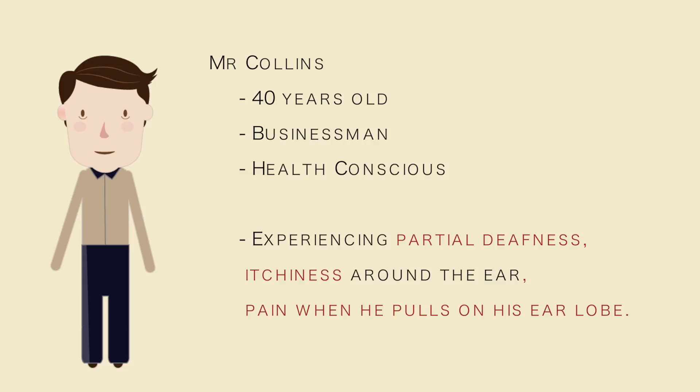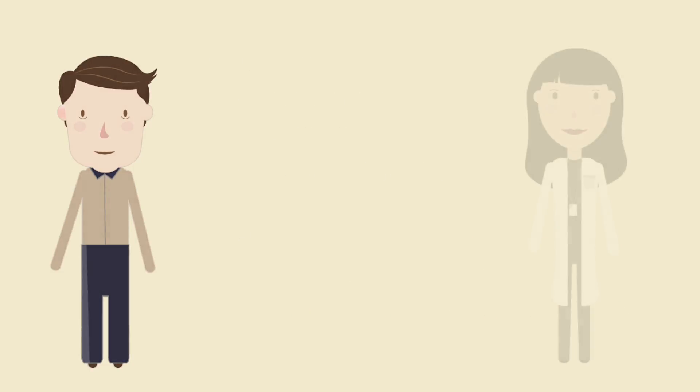Recently, Mr. Collins has been experiencing partial deafness and itchiness around his ear. Along with pain when he pulls on his earlobe, he decides to go to a doctor to make sure everything is alright.